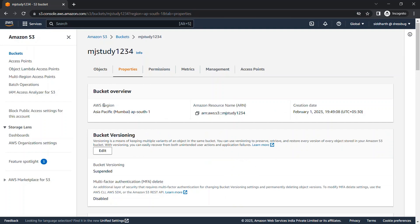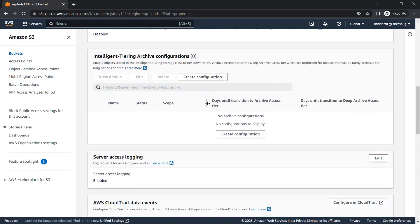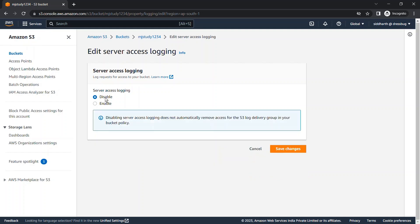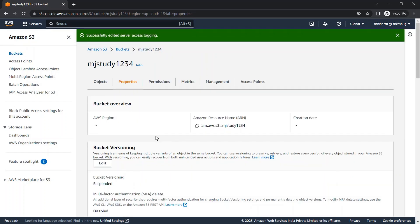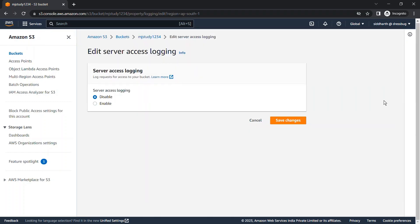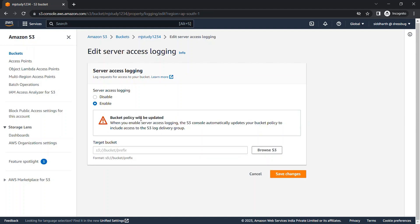In the Properties tab, scroll down and you will find the server access logging feature. I already had it enabled, but I'll disable it and show you how to enable it. Just scroll down and enable server access logging. When you enable it, it shows an alert message that says enabling server access logging will automatically update your bucket policy to grant access to the S3 log delivery group.